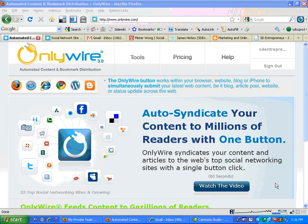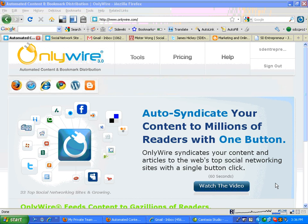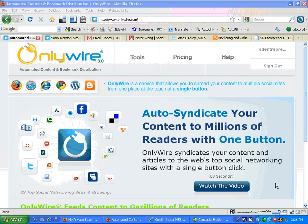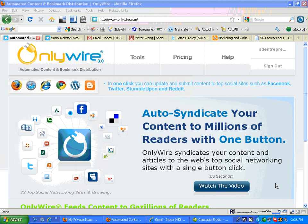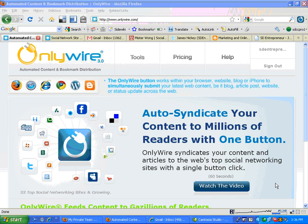Hello, this is James Hickey here, full-time internet marketer in San Diego, and I'm going to talk about bookmarking and how to syndicate your bookmarking — how to reach thousands and millions of readers of a blog or article in a matter of one click.